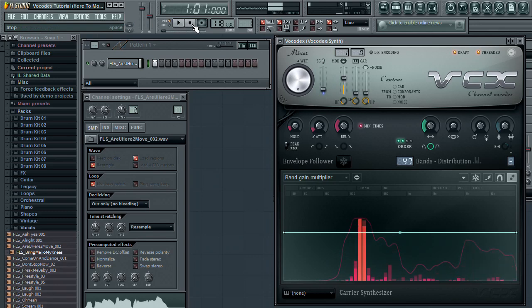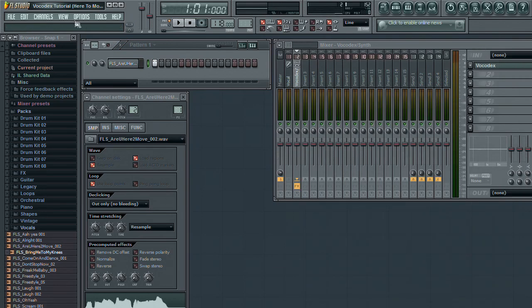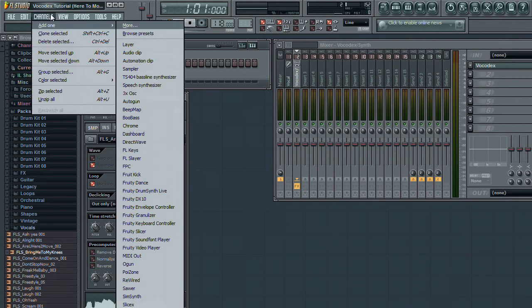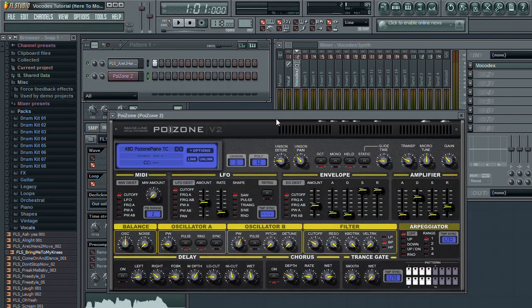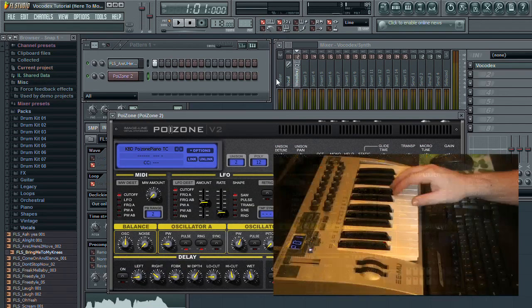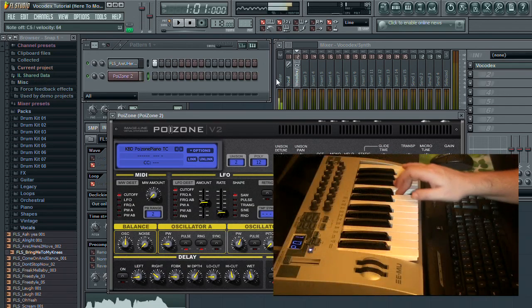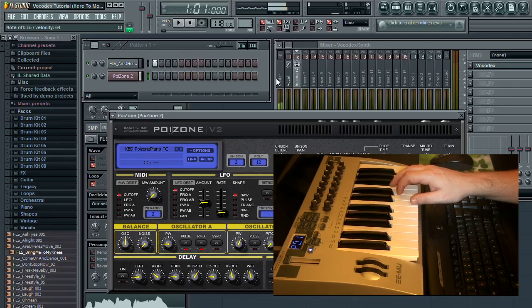So I'll add a synth channel to FL Studio. I'm going to use the Poison synth and its basic preset. But you can use any synth that you have at your disposal for this.